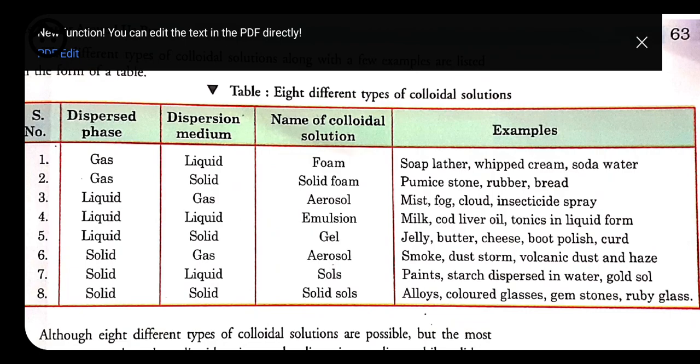Fifth type: liquid dispersed over solid — called gel. Examples include jellies, butter, cheese, curd, and boot polish.